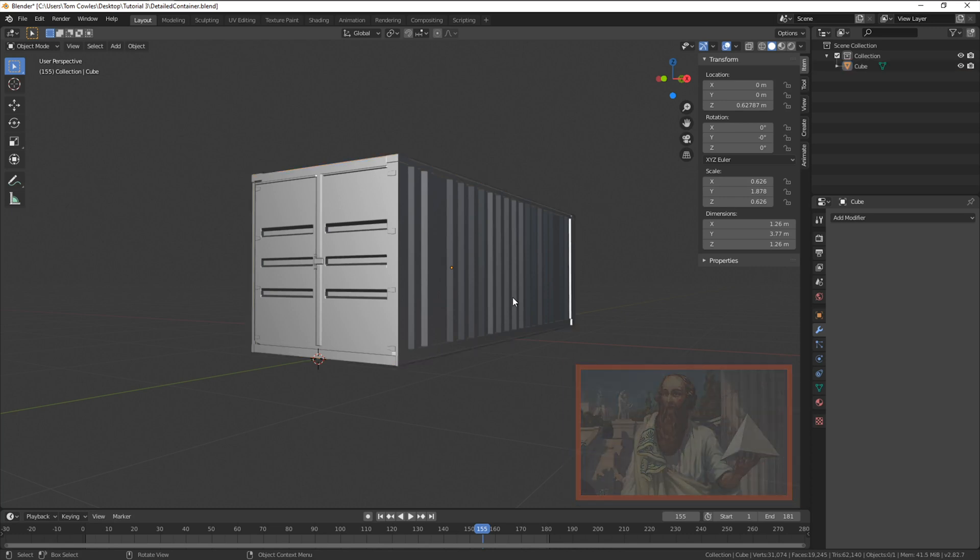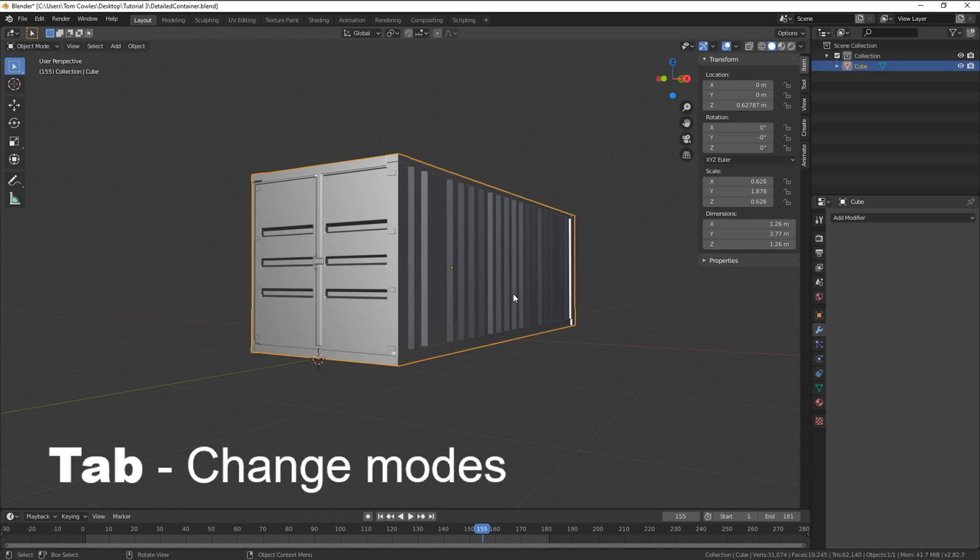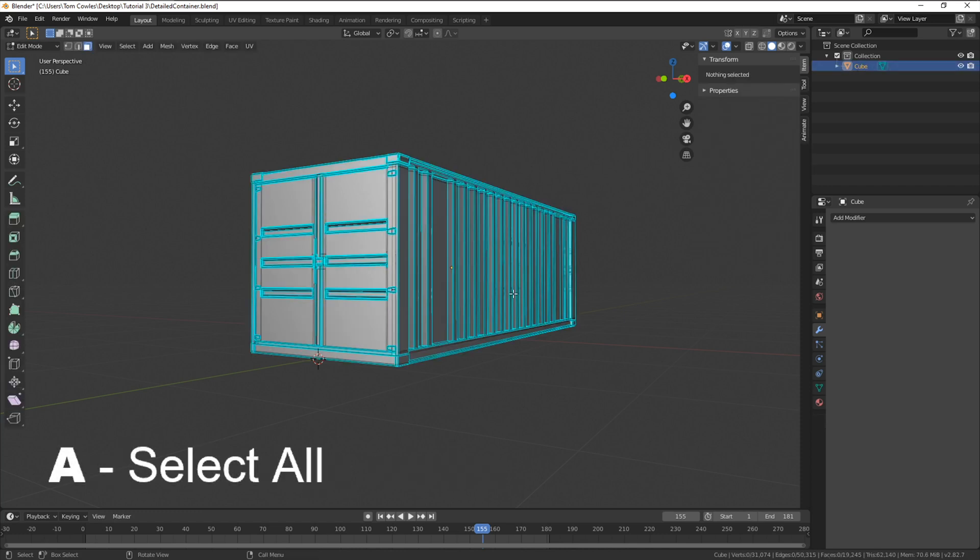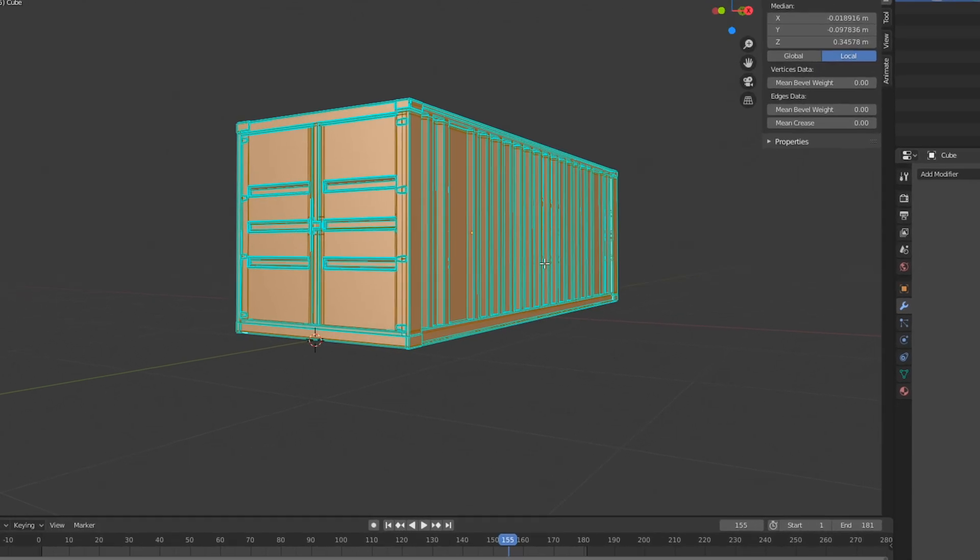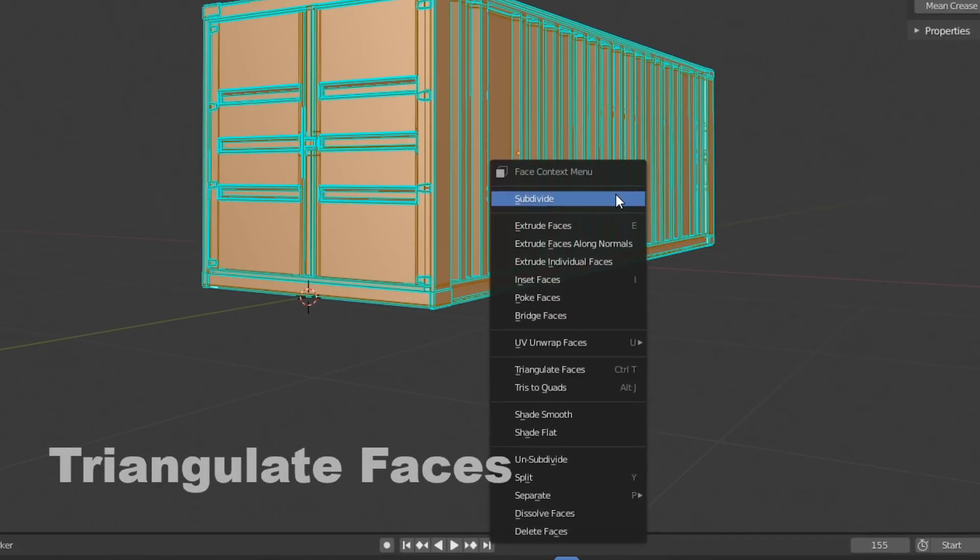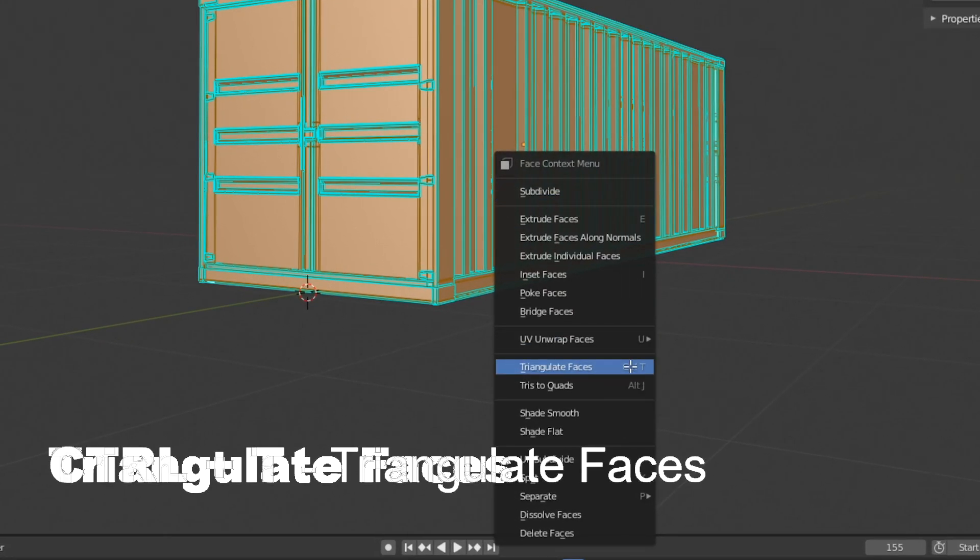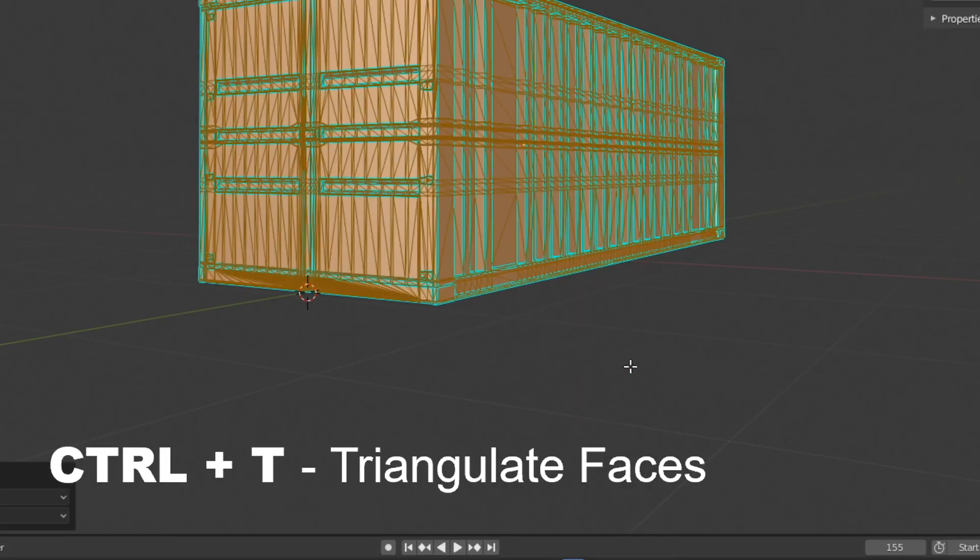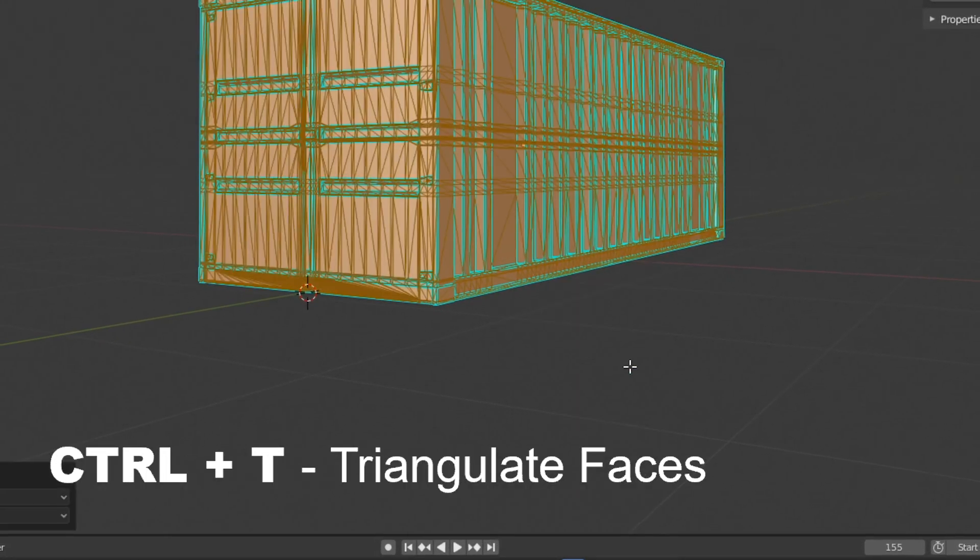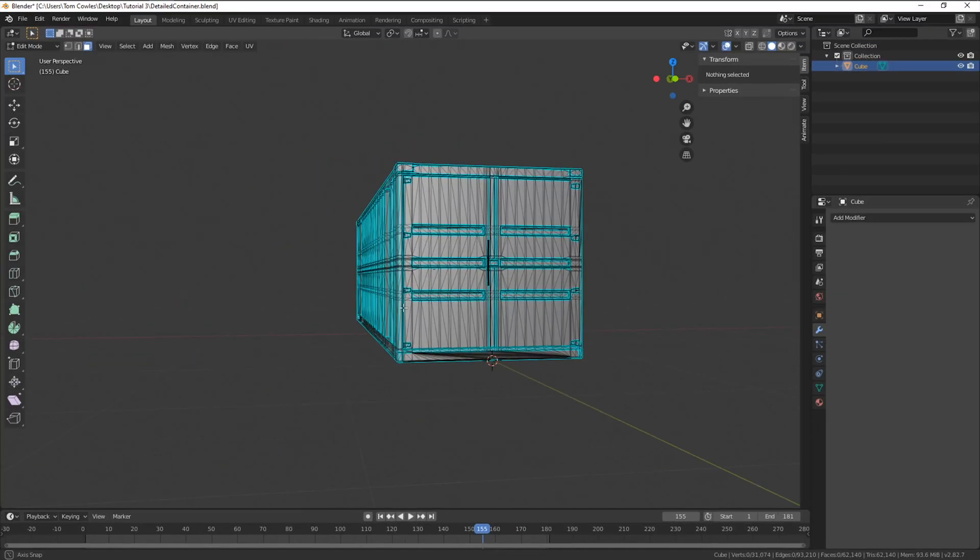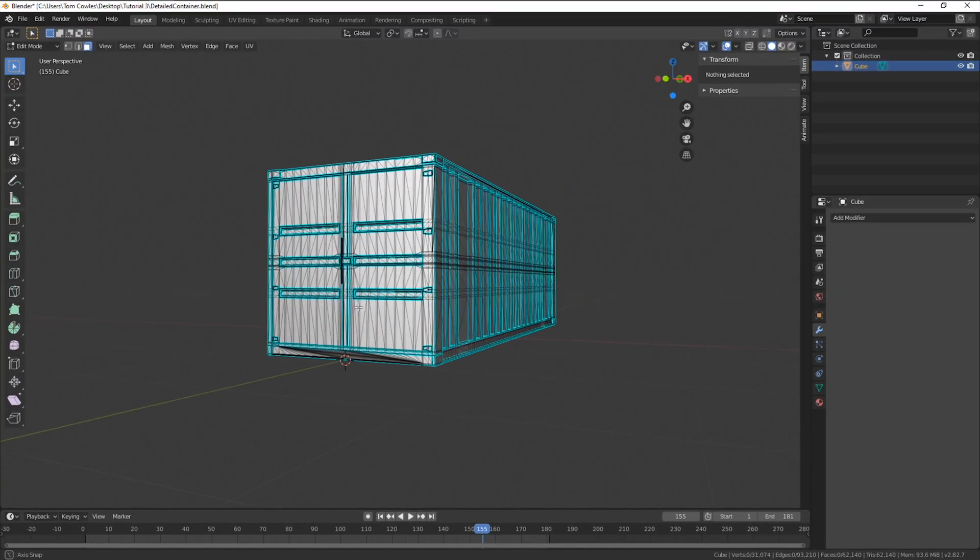Have your model selected and head into edit mode. We'll select all the faces by tapping A, right click and go to triangulate faces. You can also do this using the shortcut Ctrl and T. We're all set and cleaned up for export.